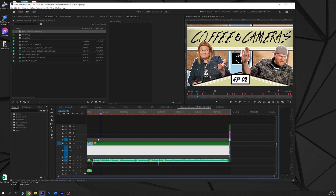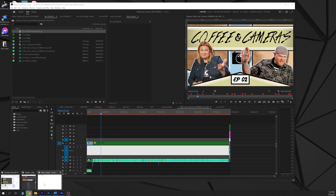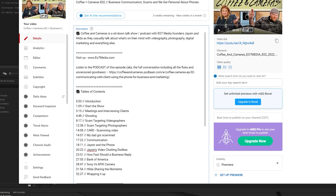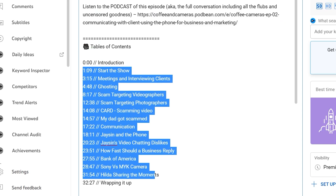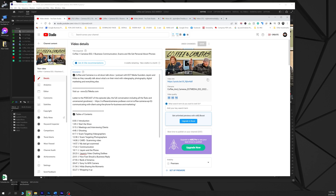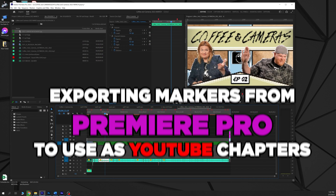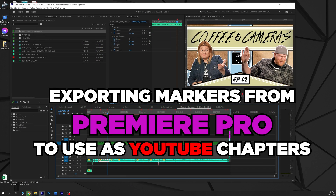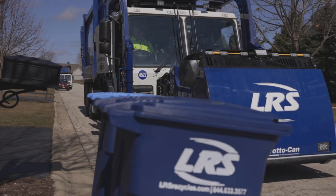You edited your video. You want to put your video up on YouTube and you want to create these awesome little chapter markers right here to make people's lives a little bit easier when they're watching your video, but you don't want to go in and type all these out by hand. Well, today I'm going to show you how to do it very, very simply and it's actually going to be fun. Let's jump in.